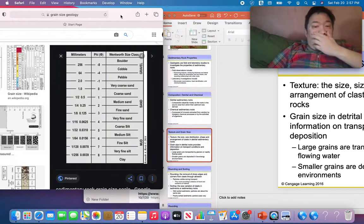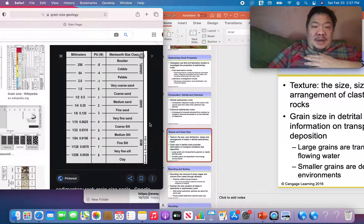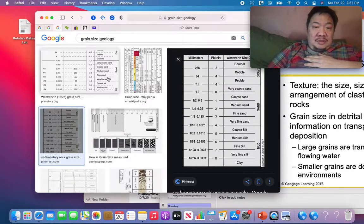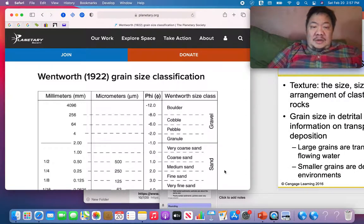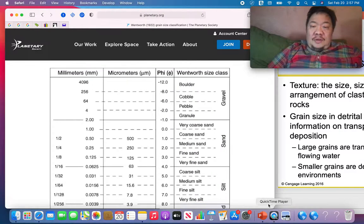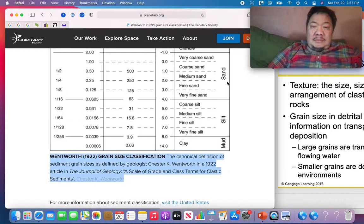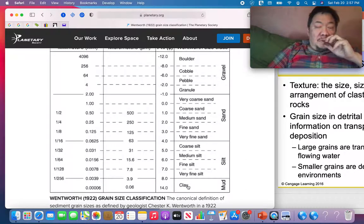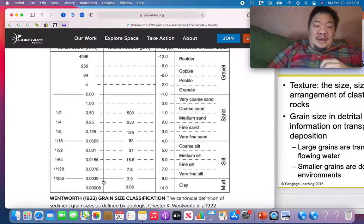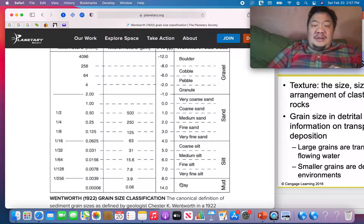Here's a size chart for different particles or sediment in detrital sedimentary rocks. The smallest particles are clay — any particle with a diameter less than 1/256th of a millimeter. Clay is the finest grain size. When clay lithifies and becomes sedimentary rock, it becomes shale.